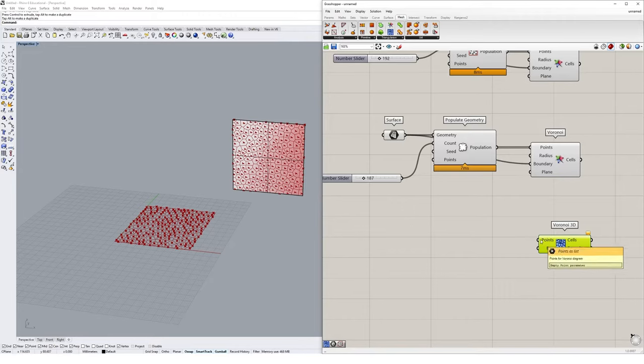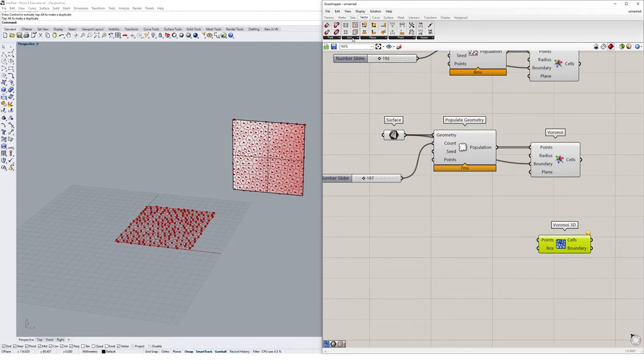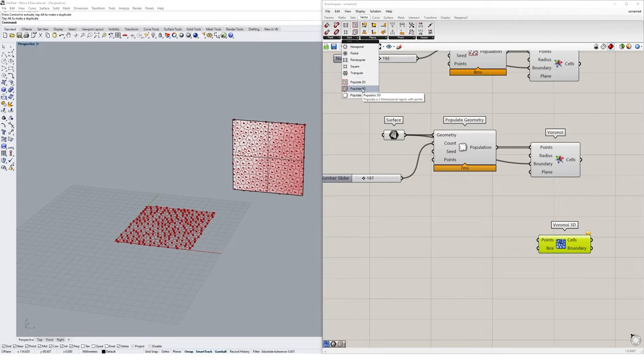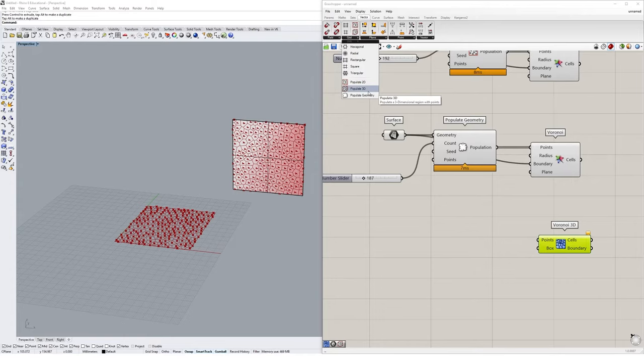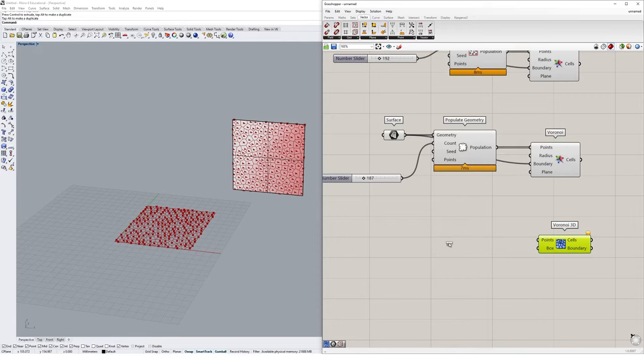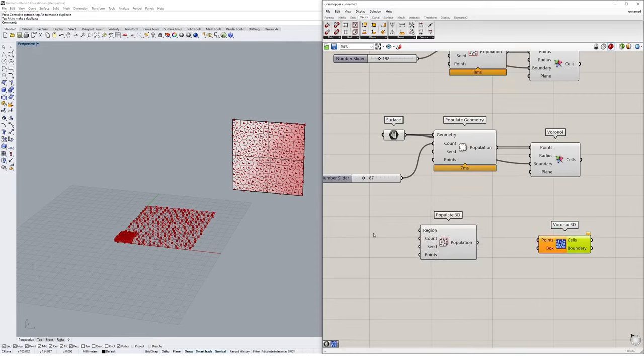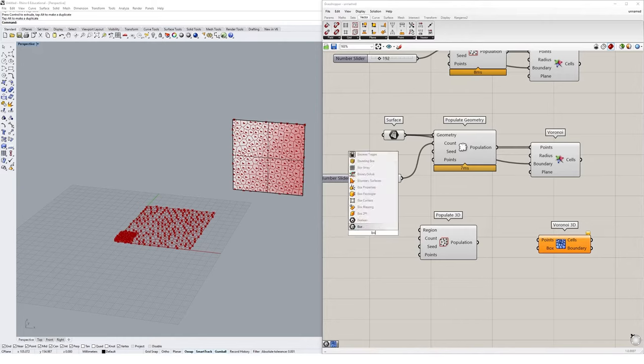The points for the Voronoi diagram that we could create, if we go back to our vector tab and go to grid, this time we could select the populate 3D component. And this doesn't just populate a geometry or a 2D plane, but rather a box specified by us, or a region. It's going to put those points within. I'm going to drop that onto the canvas now.